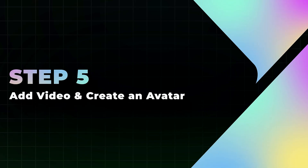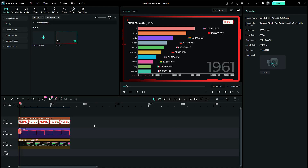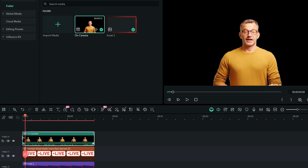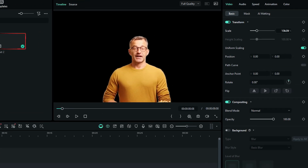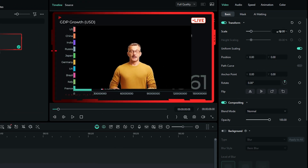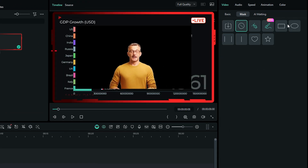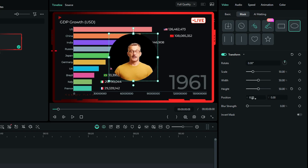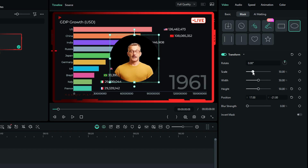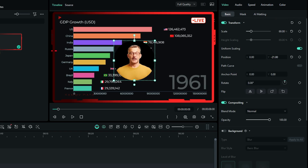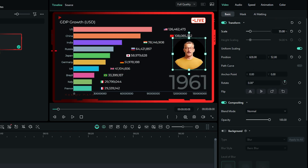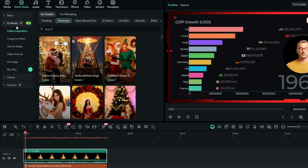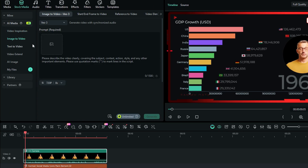Step 5: Add your video or create an avatar. To add your video, start by importing it and placing it on the timeline. Next, adjust the video's scale. Then go to the Mask options and select the Circle mask. Ensure that the height and width have the same value, and adjust the mask's scale and position as needed. Finally, adjust the video's scale and position it as desired. Alternatively, you can use Filmora's AI Image to Video feature to create a talking avatar.